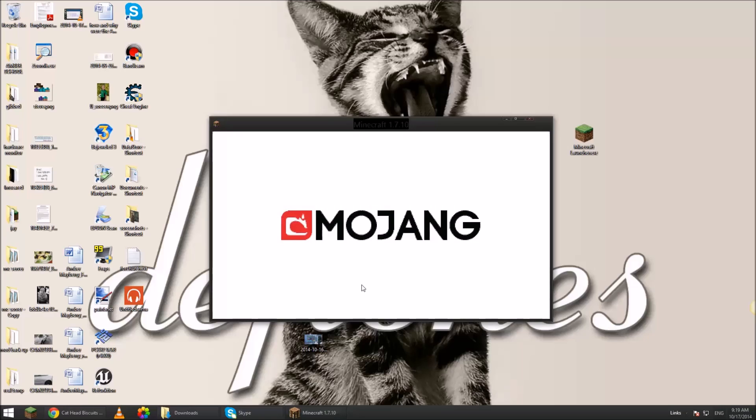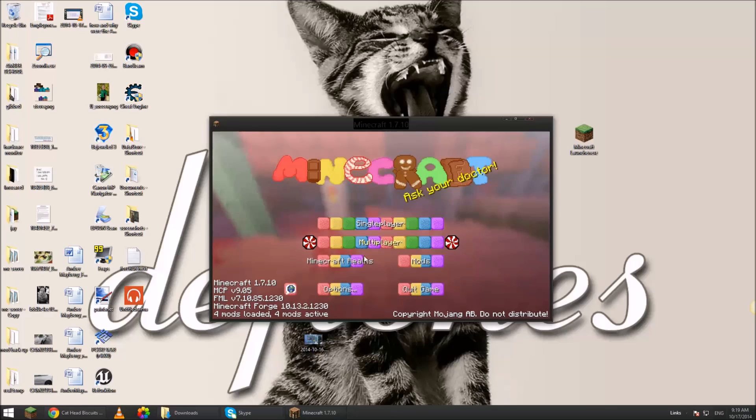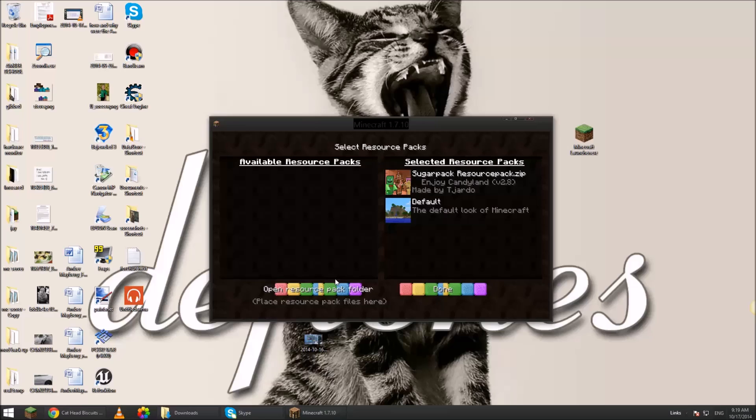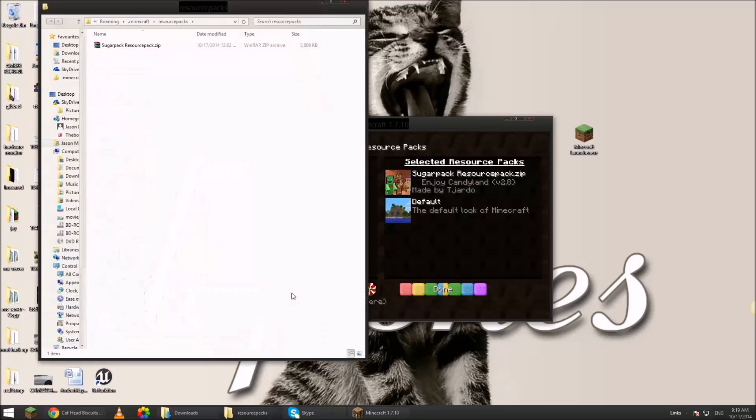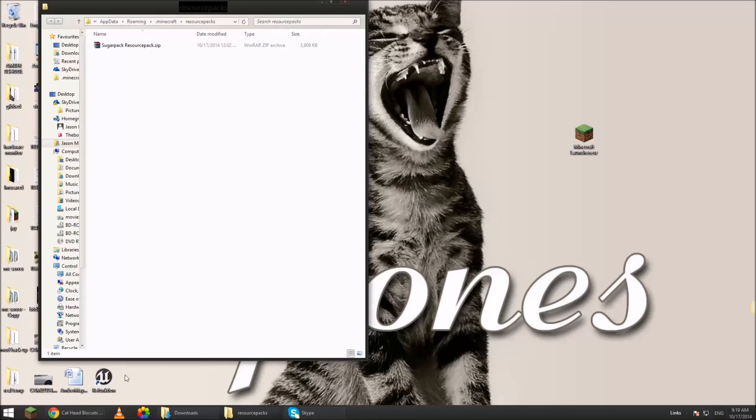Never mind that weird noise in the background. And then I'm going to go to options, resource packs. So I already have some loaded but you can get more. Open that folder. Close your game down for now.